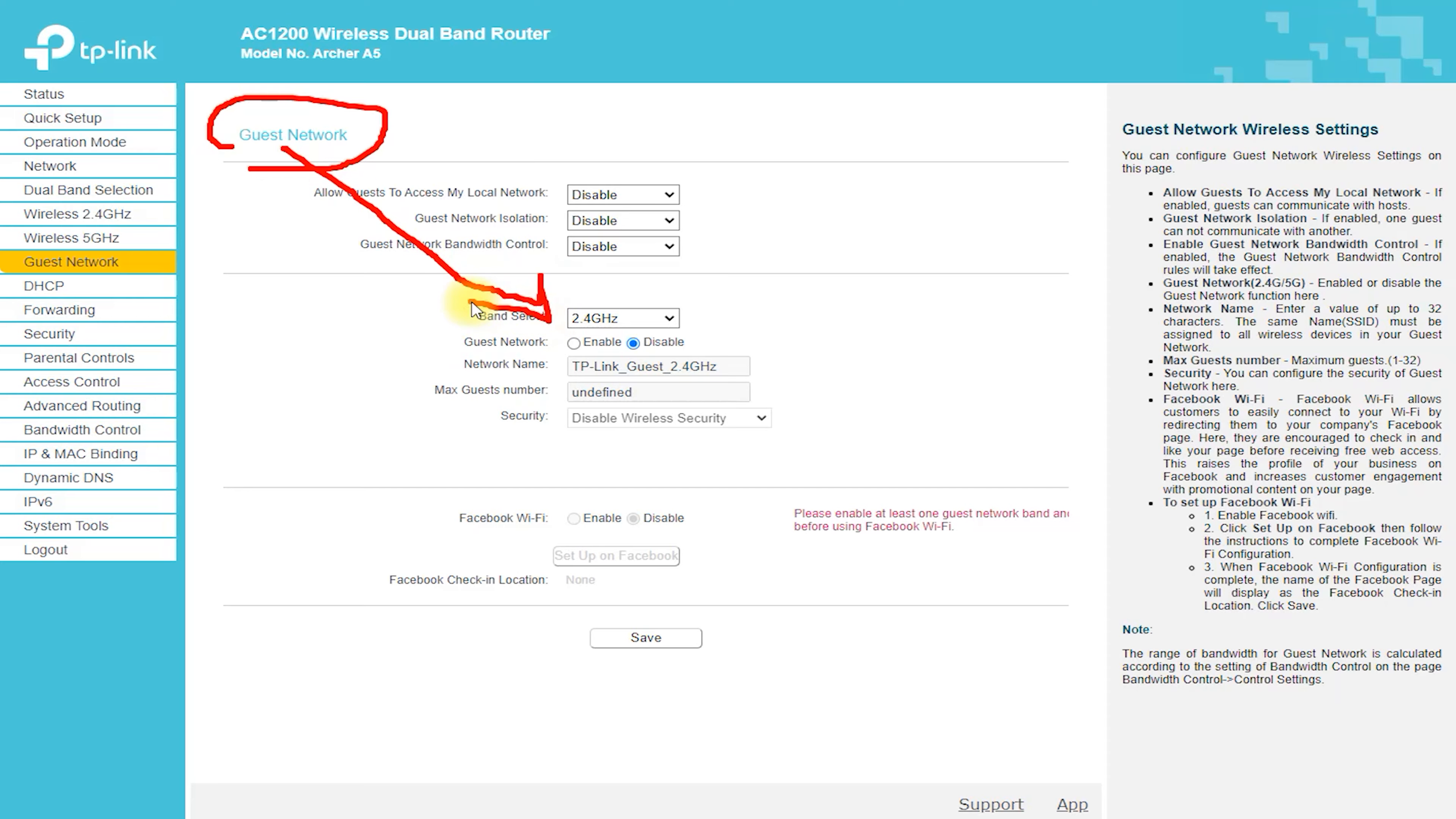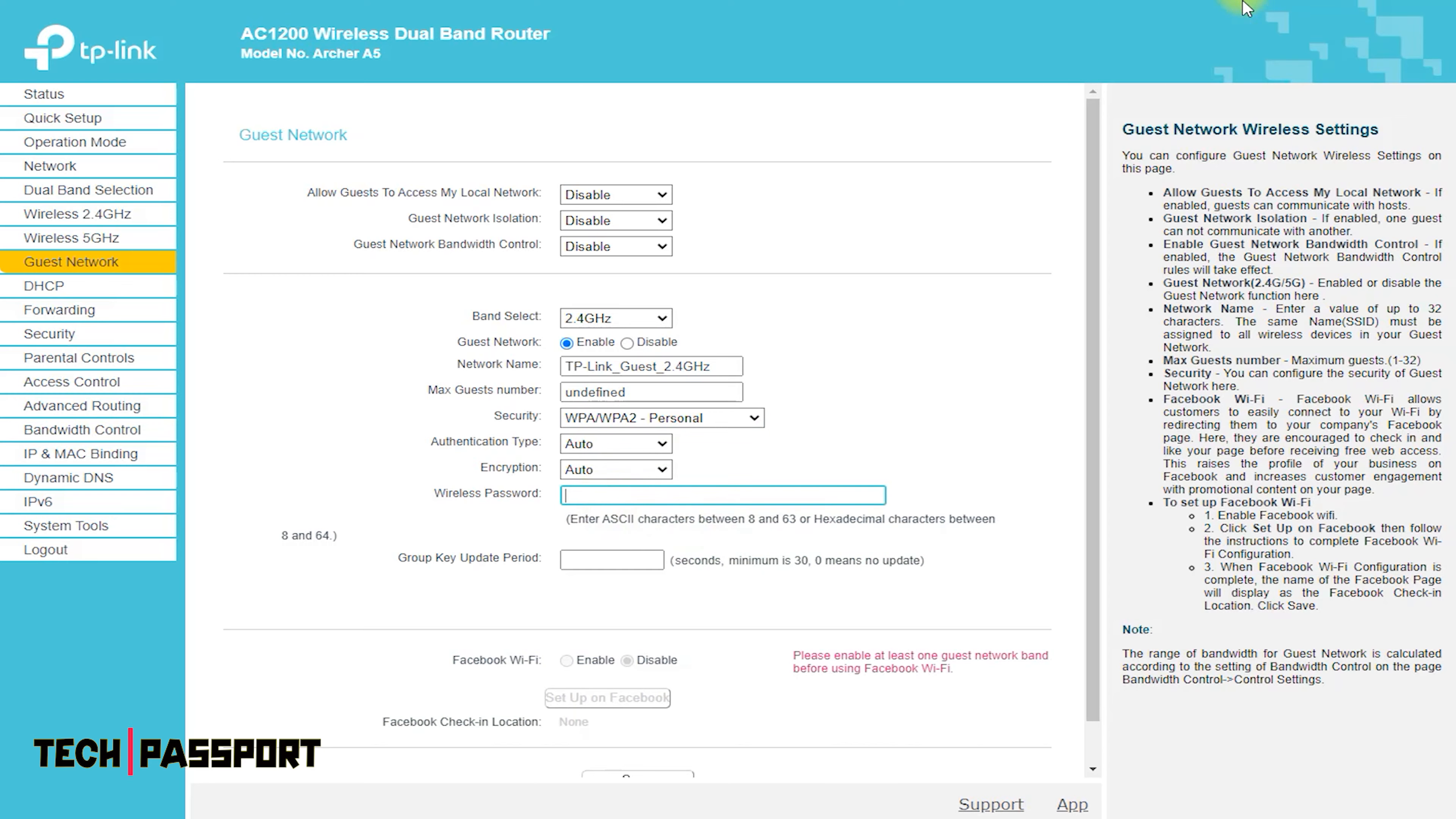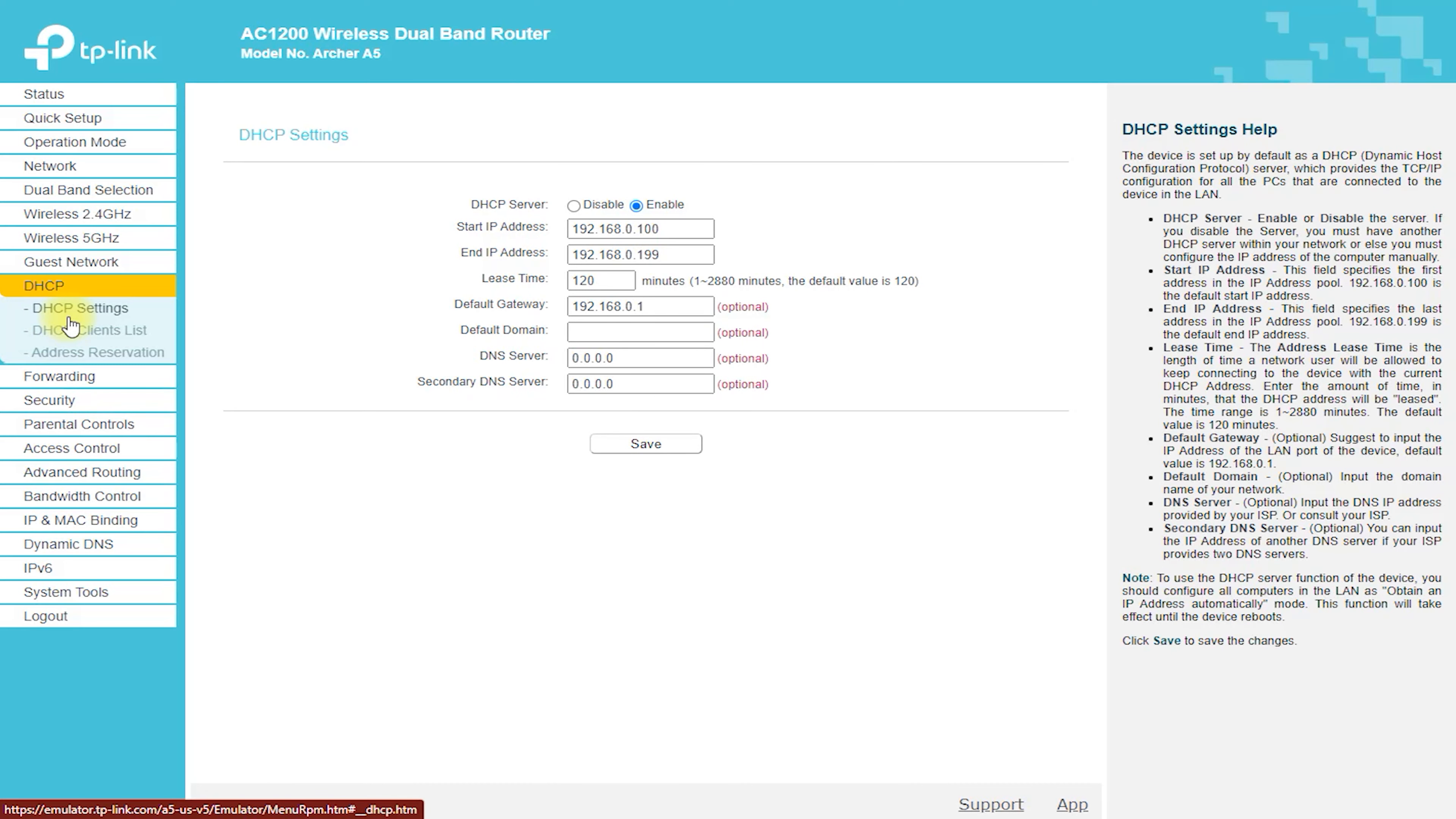Ease of use. The Archer A5 is incredibly easy to set up and use. With the included setup wizard, you can have your router up and running in just a few minutes.